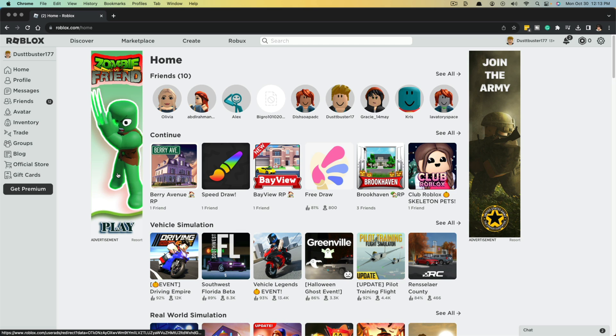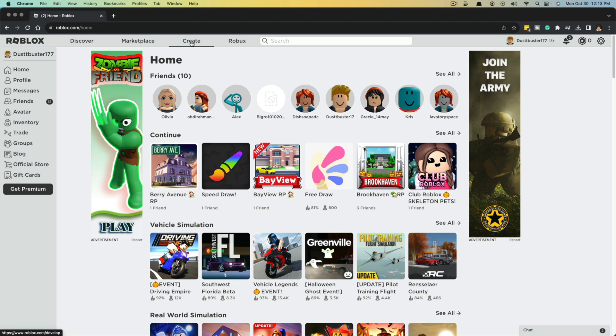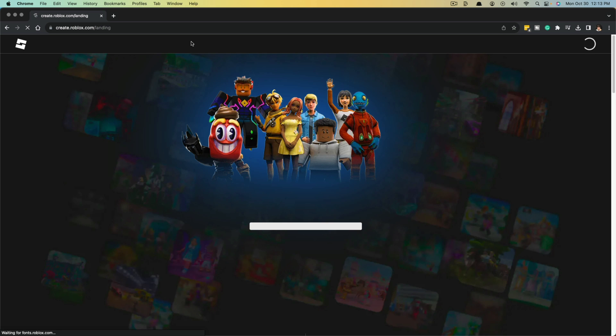Once you're here, you should be on the Roblox homepage. If not, go to roblox.com slash home. And then you want to go to the tab that says create. So click on create.